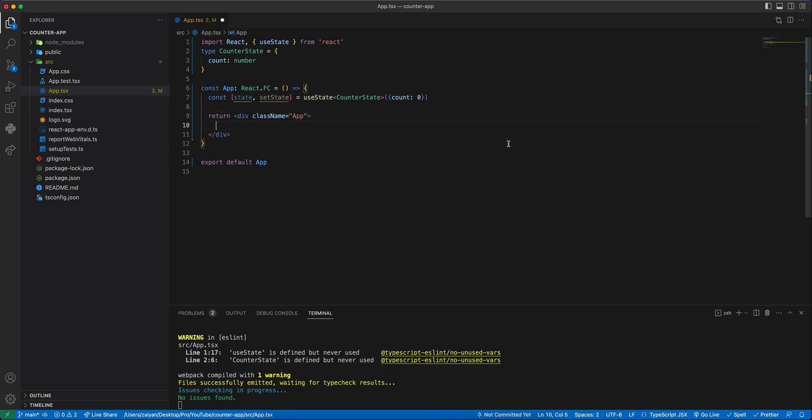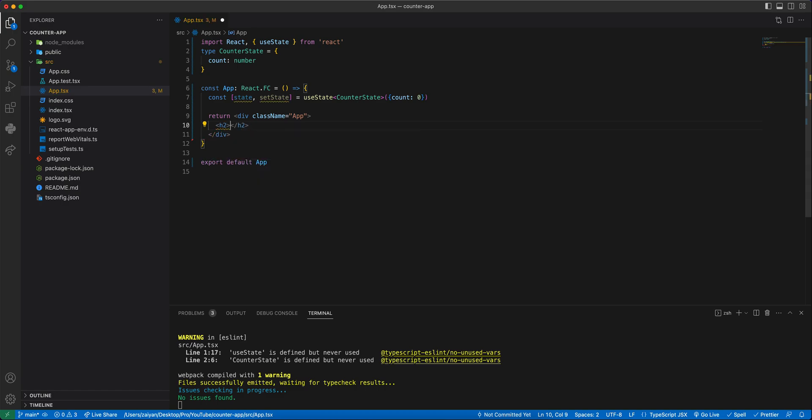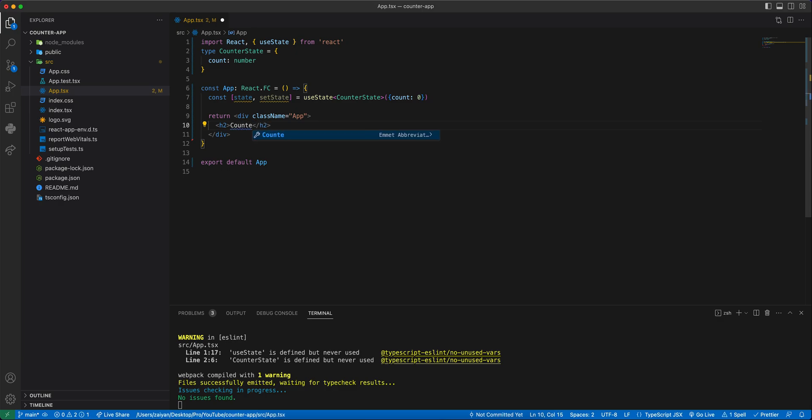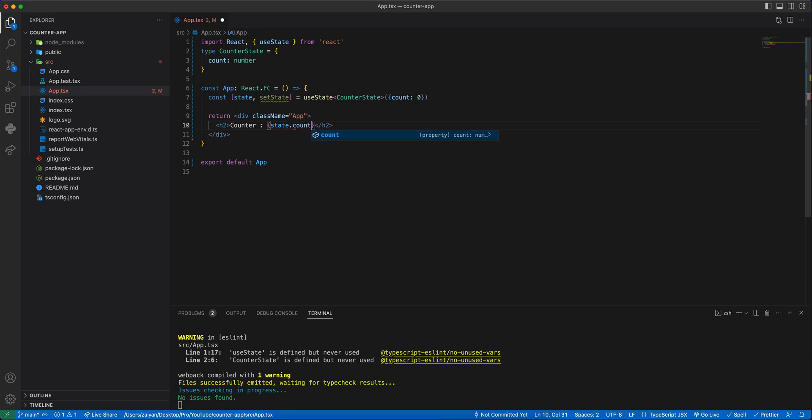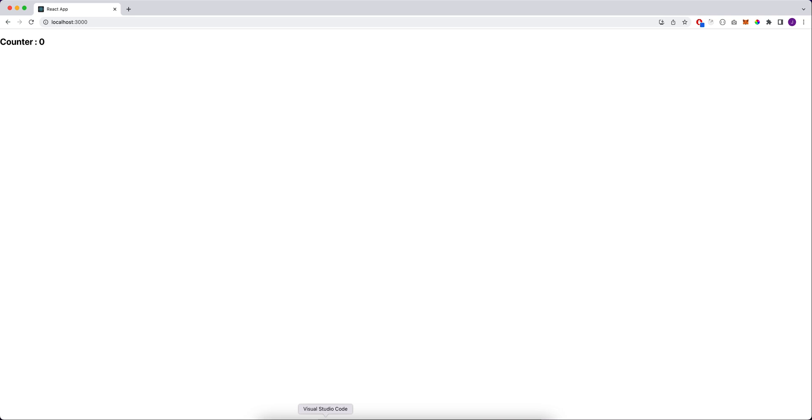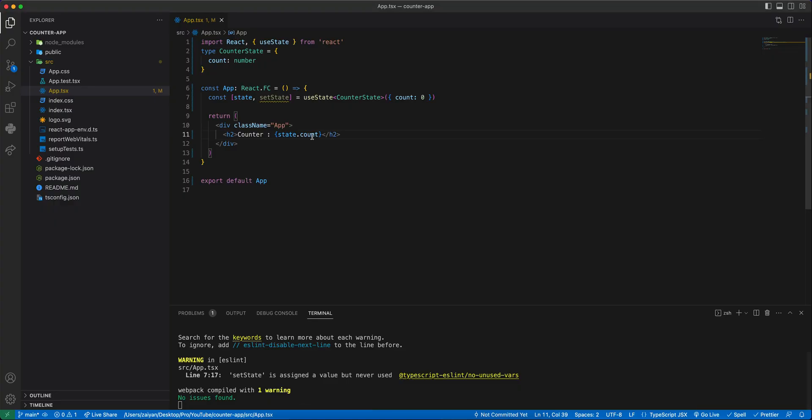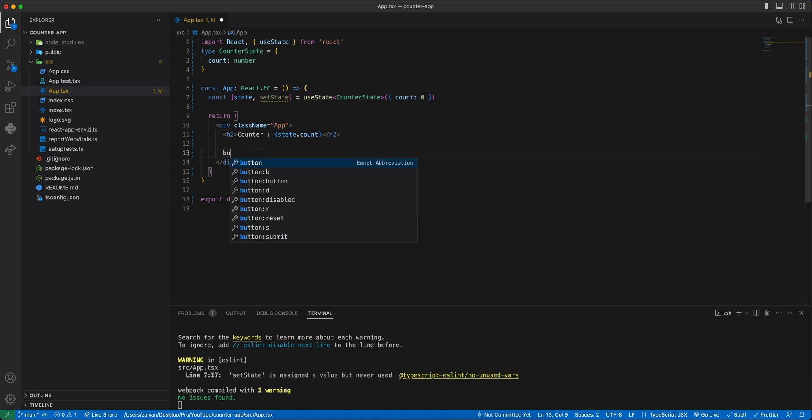We will have a div for showing the h2 tag. This is the counter, right? So count counter and then we will say that we'll see this state.count so it will be by default zero. You will see a zero here. And then we will type here button.